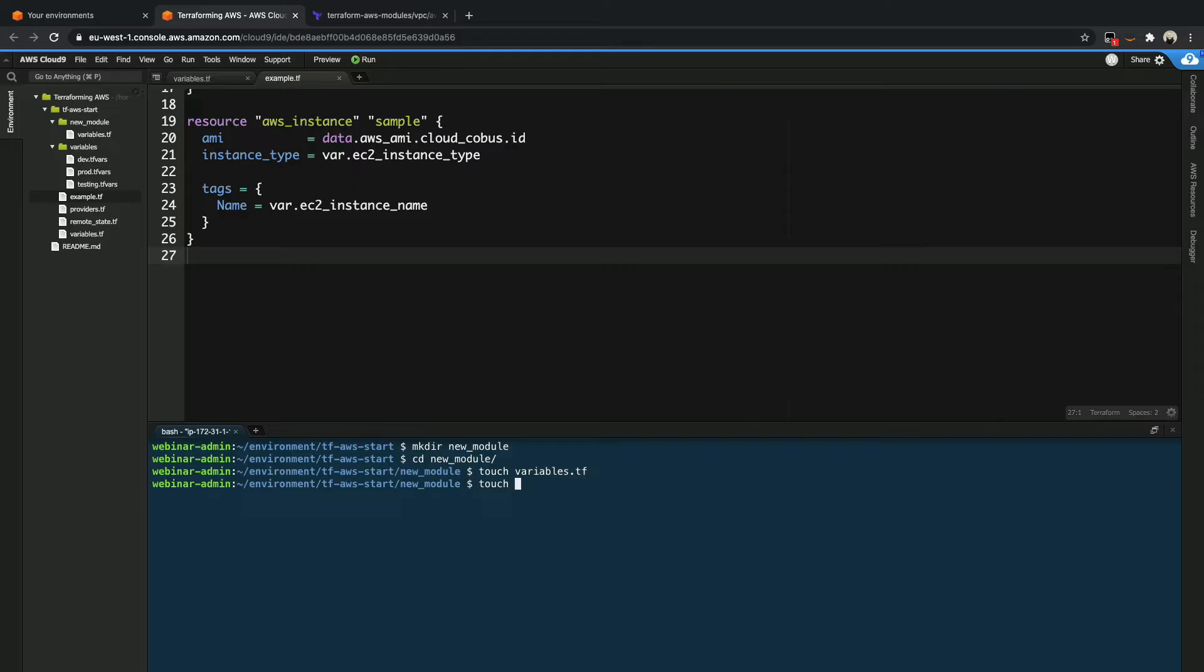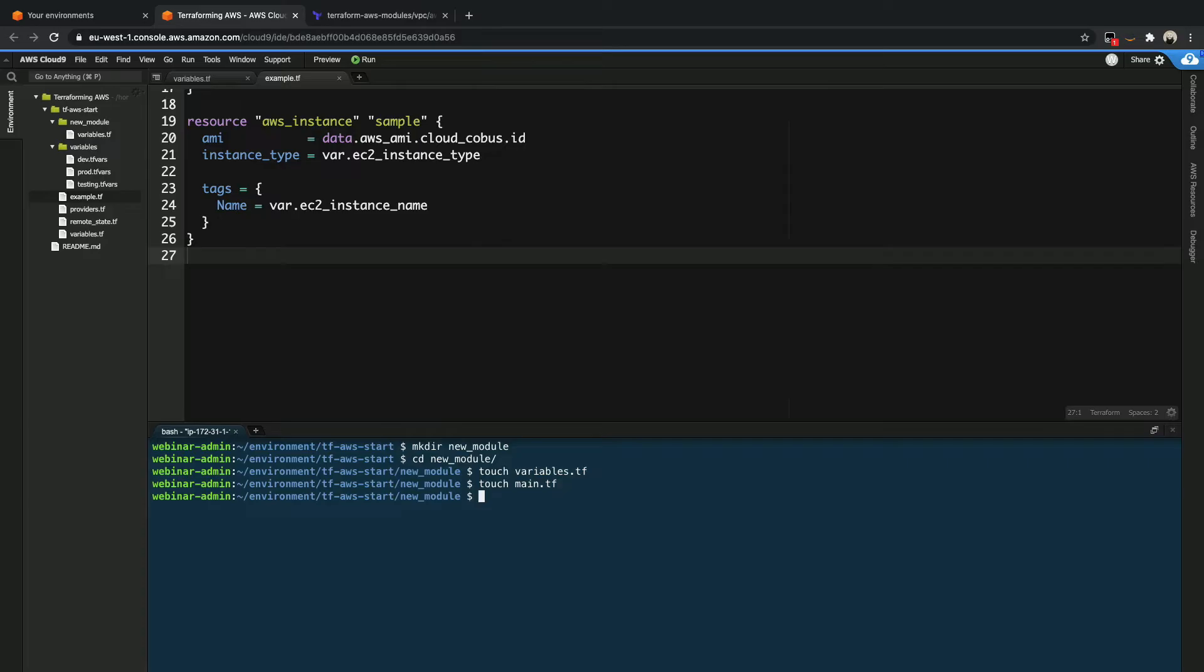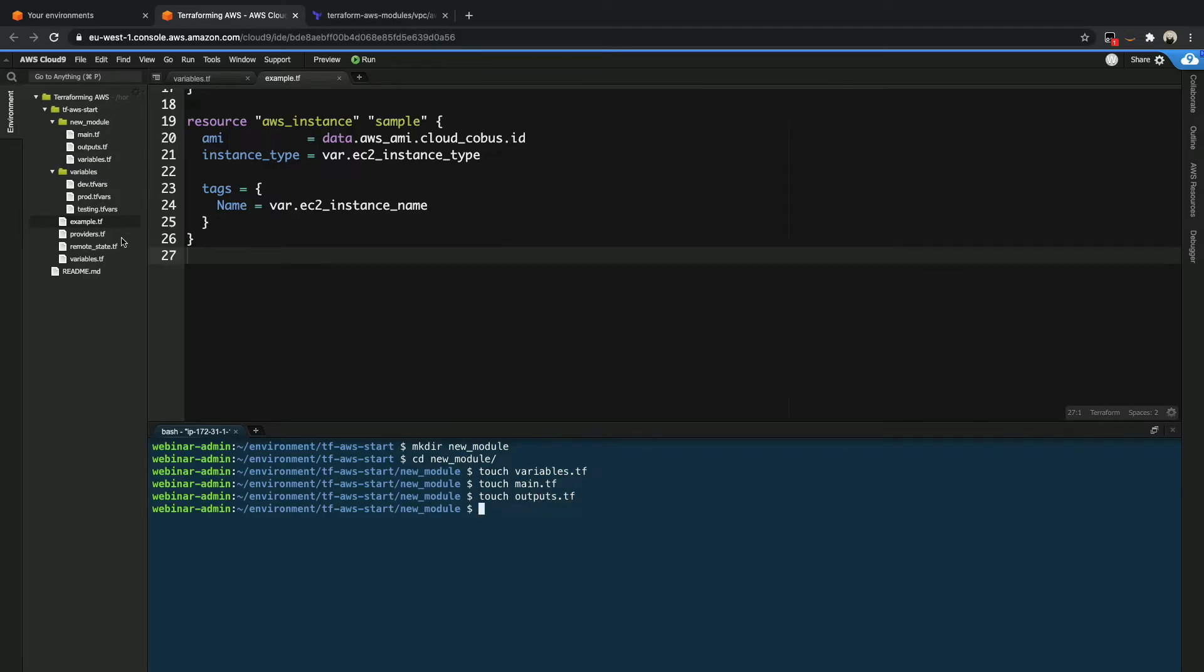And you can call them whatever you want, because remember, similar to your normal Terraform directory, Terraform will just concatenate all of these files together. But it's easier to split them this way, so you can find the different variables and outputs and specific components that you are creating. So main.tf and touch outputs.tf. Cool.